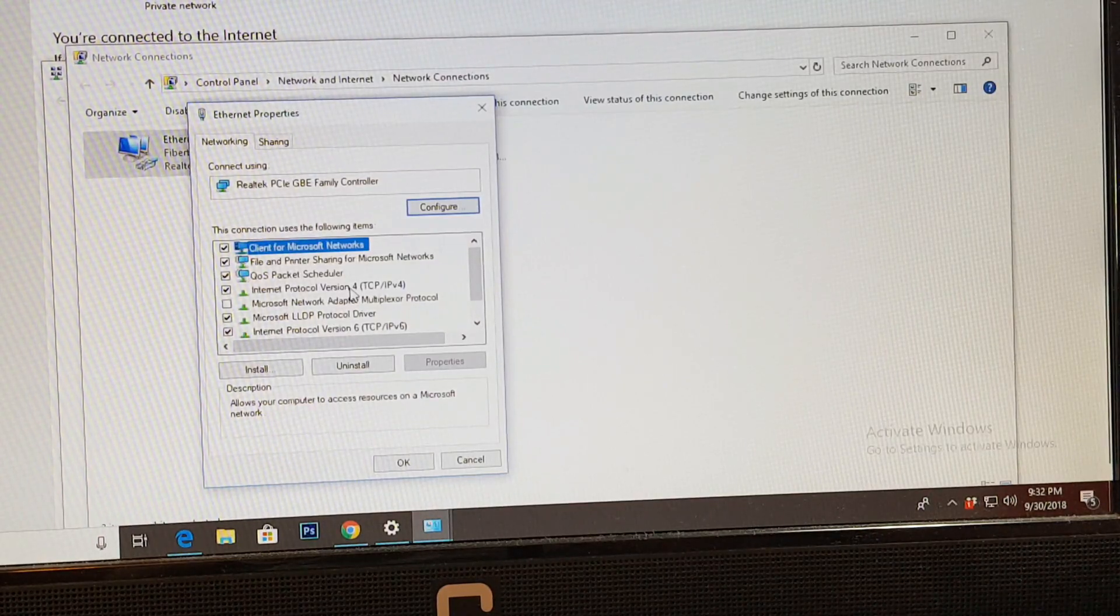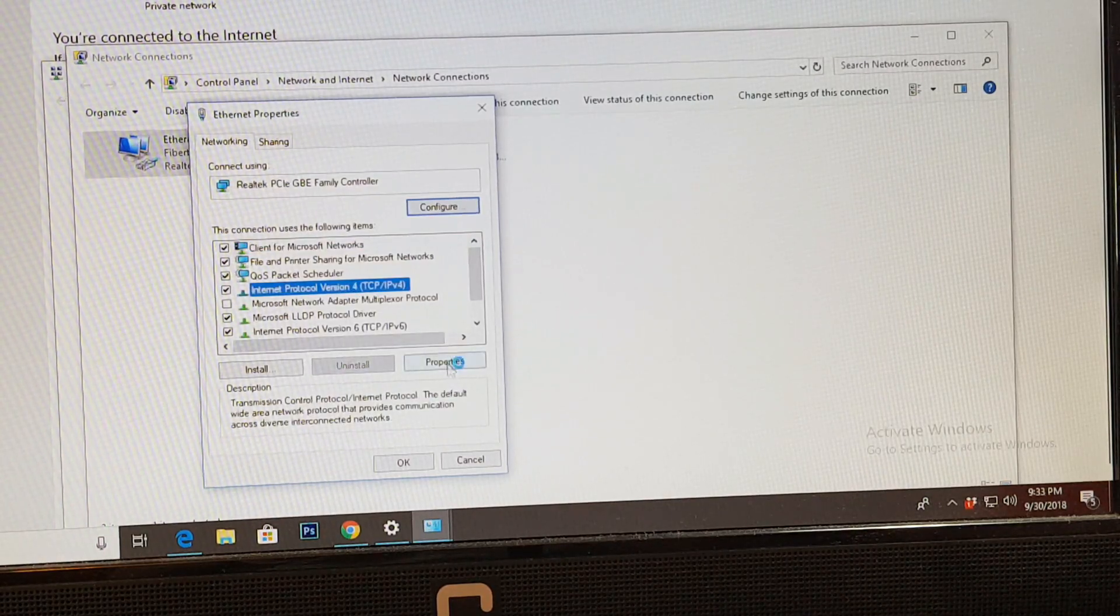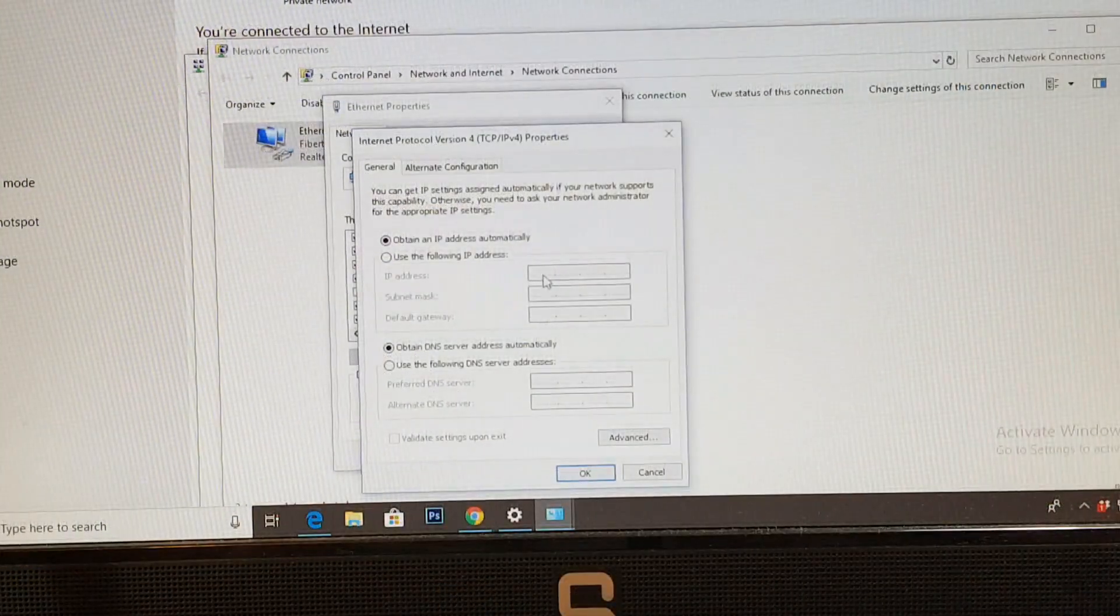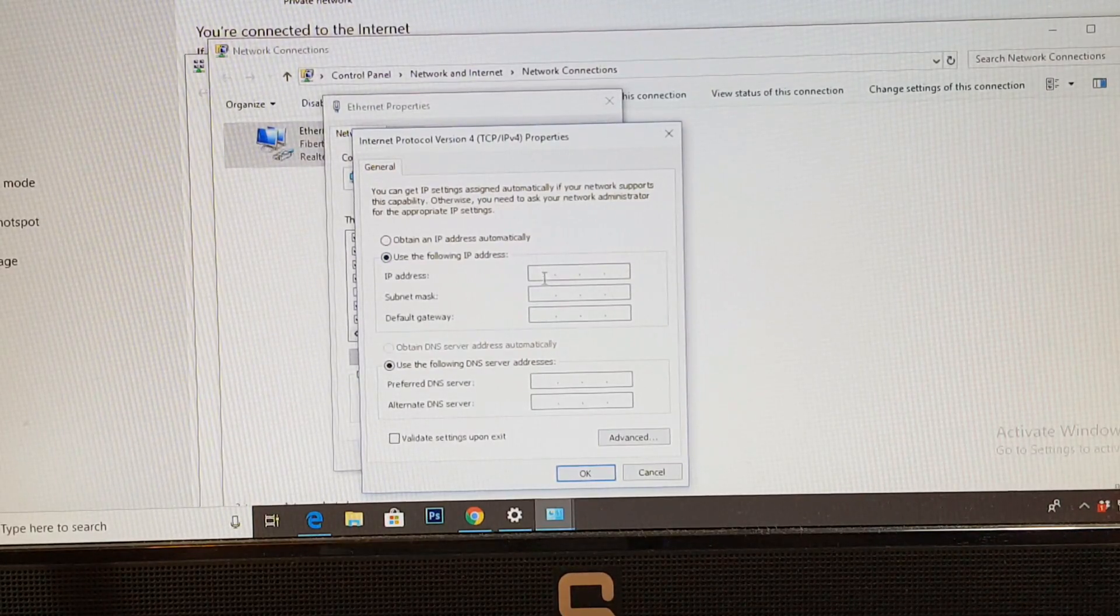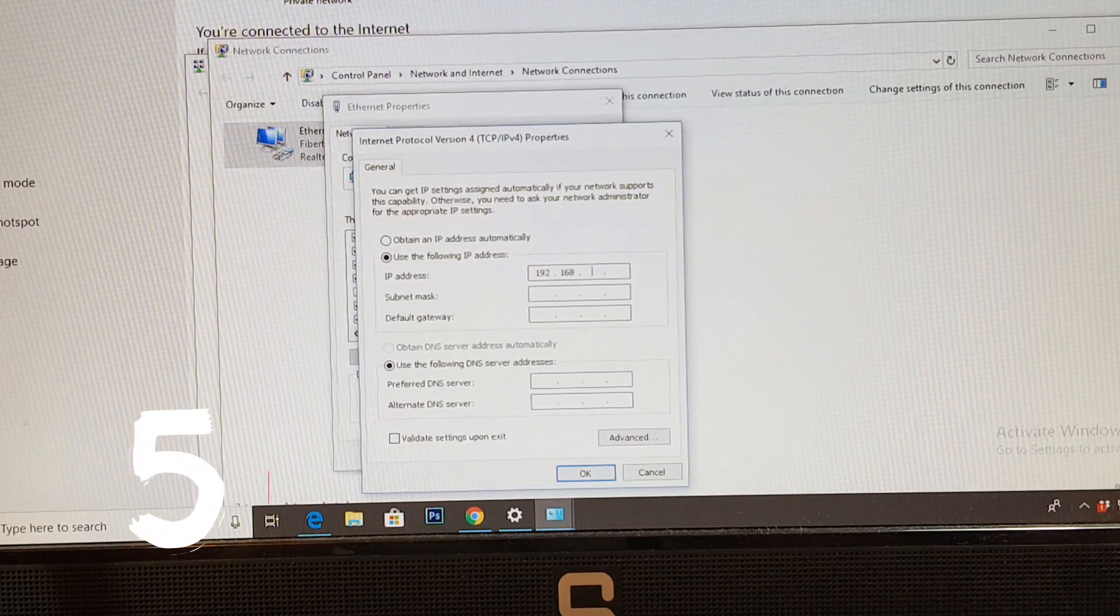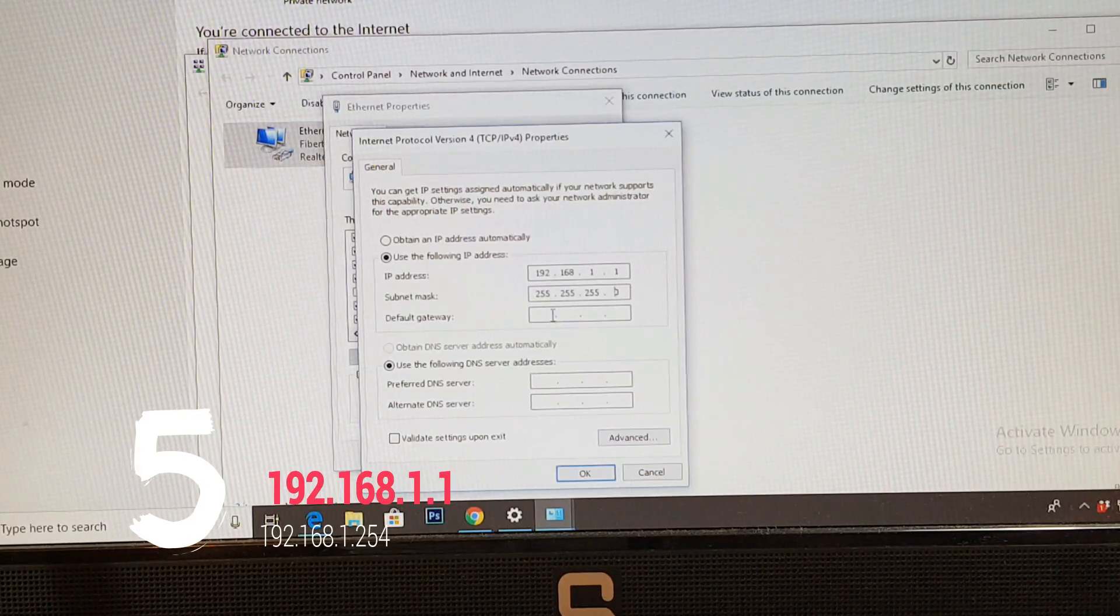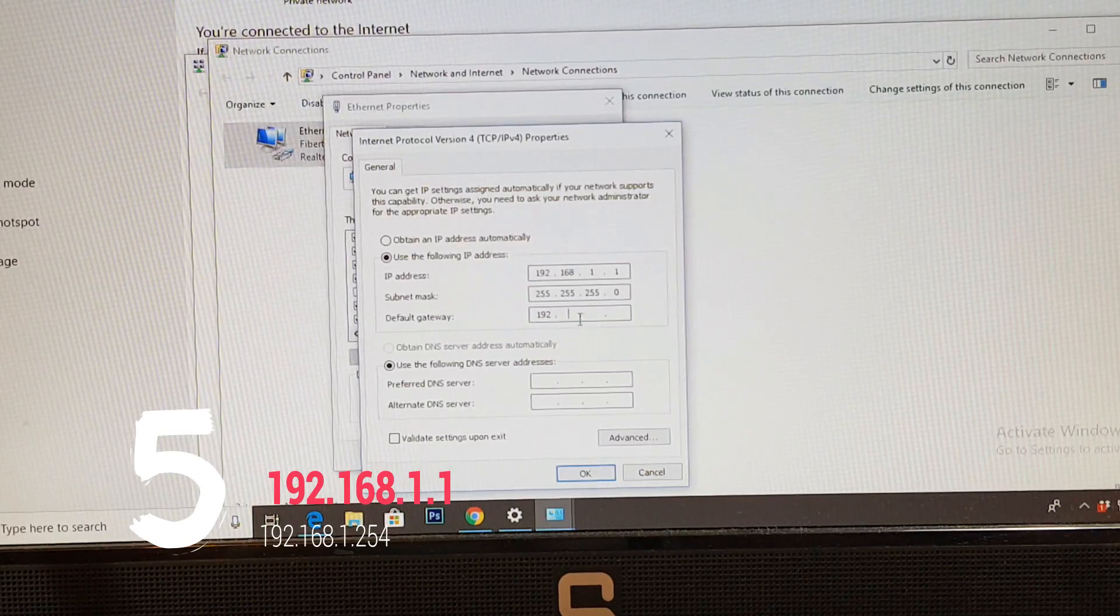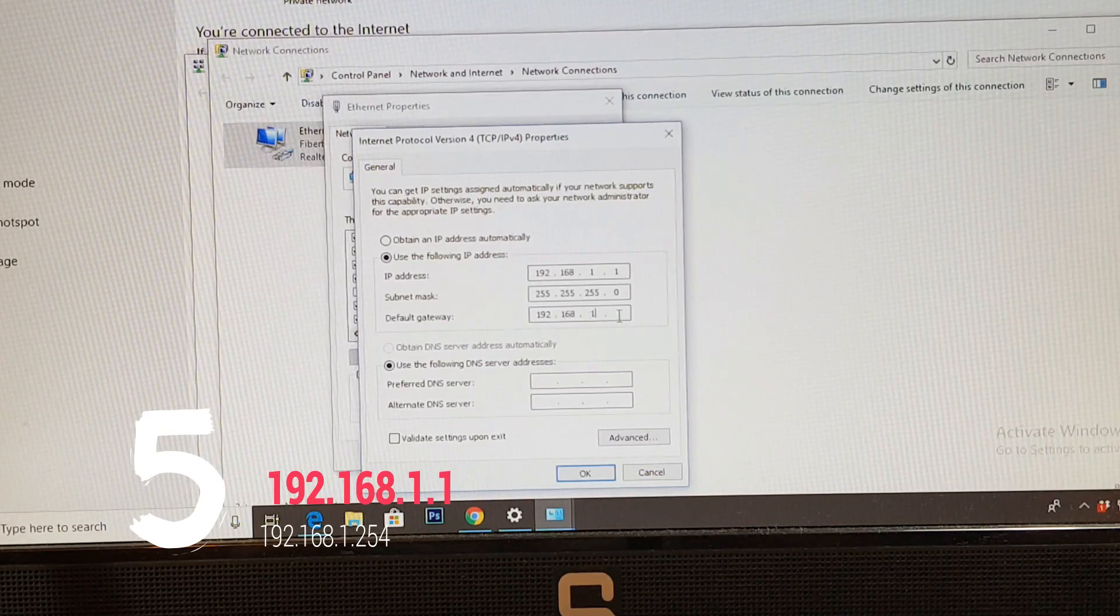Okay, now type here. Hit this button, this option, use the following IP address. Type here 192 dot 168, after that 1, and the last one should be 1. Hit there. Don't type nothing here.